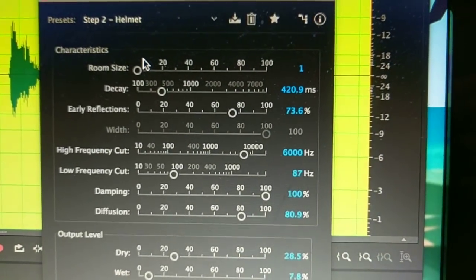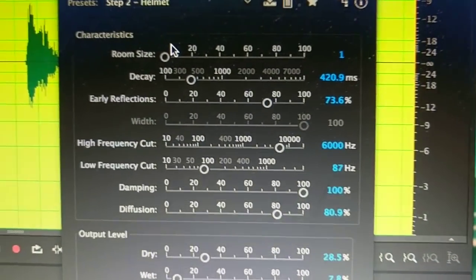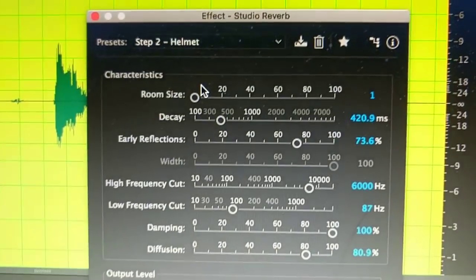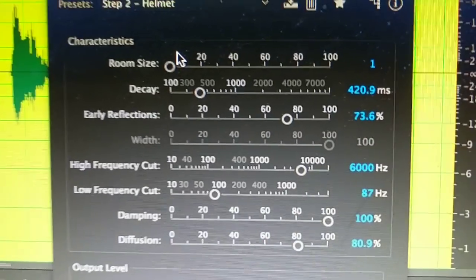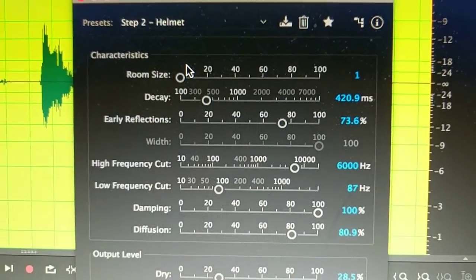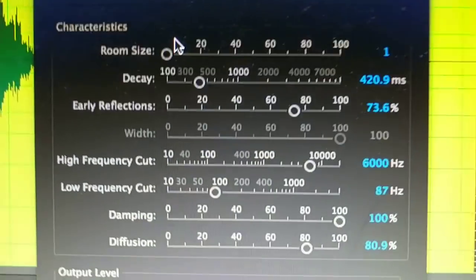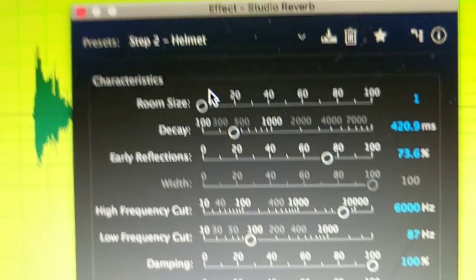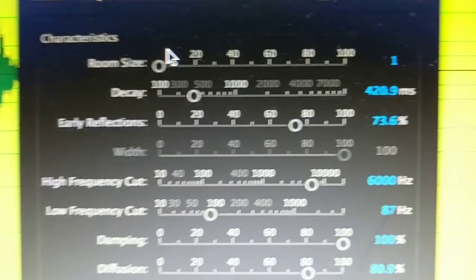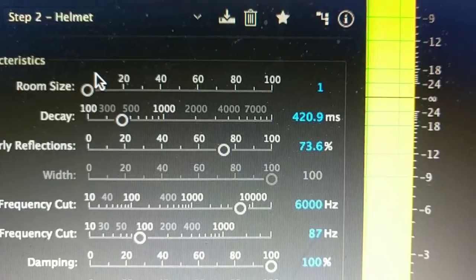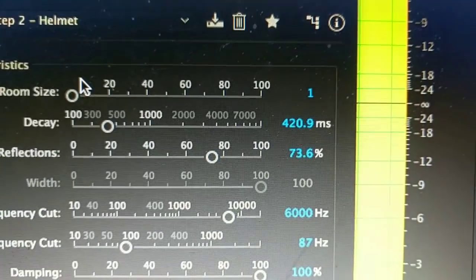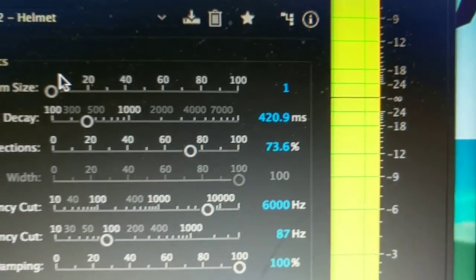This is where you have to play around a little bit. Room size you definitely want it 1. If you go any further beyond than that, it sounds like a cathedral hall with a small chamber. Decay for 420.9 milliseconds.